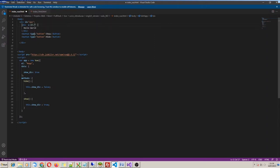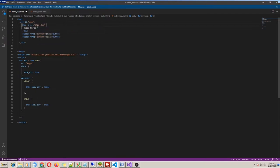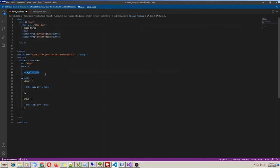I put v-if equals showDiv. Then my div will render only if this variable is true. If false, then the div HTML and any child inside will not be rendered.